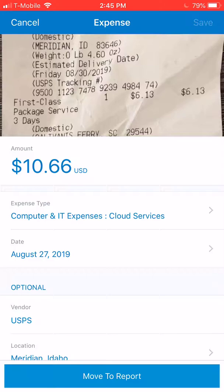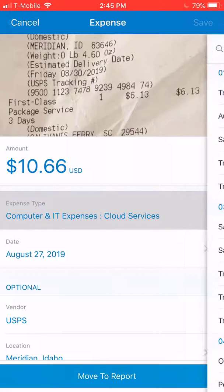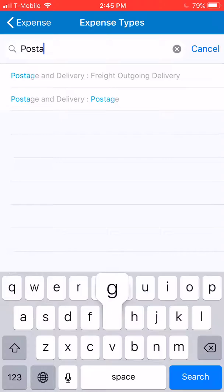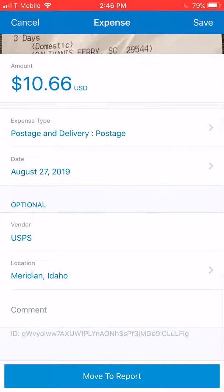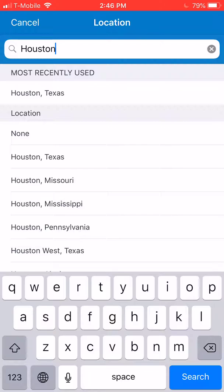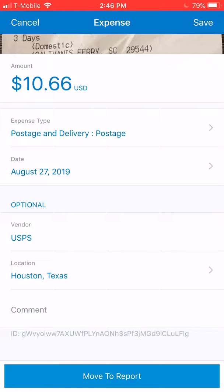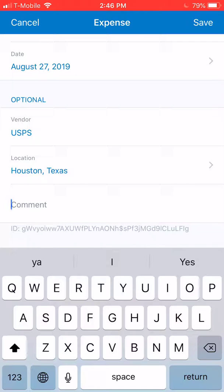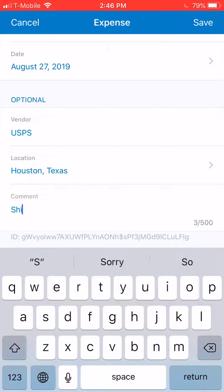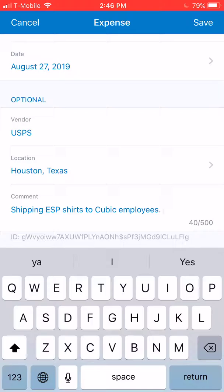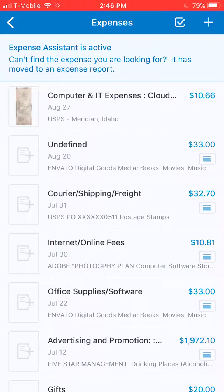Click on each expense and categorize it, making sure to note the purpose. For example, this was not a computer and IT expense — it was a post office visit, so you'd put the reason: this was postage. For location, put whatever state you're working in or where the job is — for example, Houston office. Put the vendor; yes, it was USPS. Put whatever store or location the expense was at, and then add comments, which are also super helpful since Stephanie is deciphering expenses from over 30 people with credit cards. For example: 'Shipping ESP shirts to Cubic employees.' Then hit Save in the upper right-hand corner, and it will categorize the expense and add it to your monthly expense report.